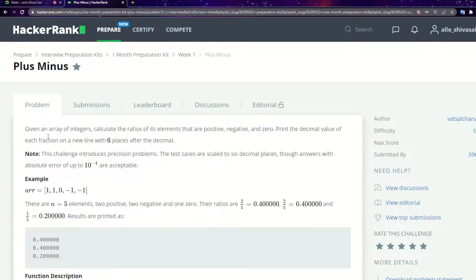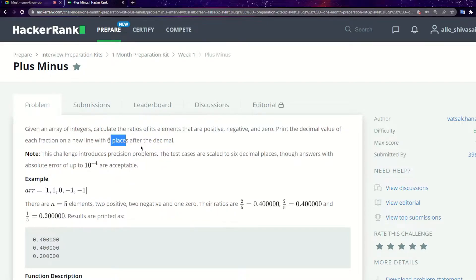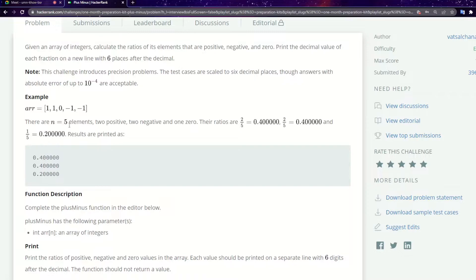So in this video we are going to see the Plus Minus problem. There will be given an array which contains integers and we need to find out the ratios of its elements that are positive, negative, and zero. We print the decimal value of each fraction on a new line with six decimal places. For example, take the array [1, 1, 0, -1, -1]. The positive numbers are 1 and 1, so there are two positive numbers. Two divided by five gives 0.4.